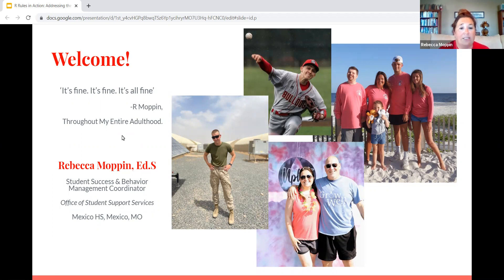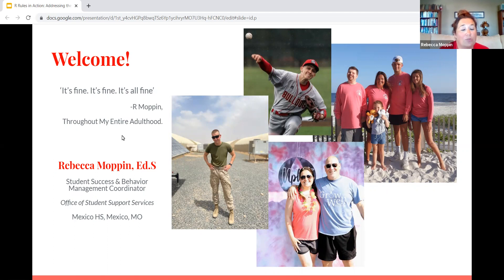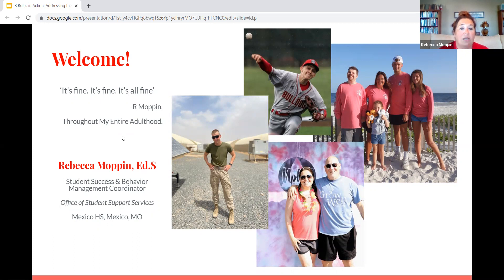The format we have is going to be considered as a semester class, and we're going to walk through some of those slides. What you're seeing now is what we would call a cover slide for our online portfolio. It's about who we are, who the students are. I am a Student Success and Behavior Management Coordinator through the Office of Student Support Services in Mexico, Missouri. We are a high school of approximately 685 students, serving approximately 2,200 students in a community of approximately 12,000.